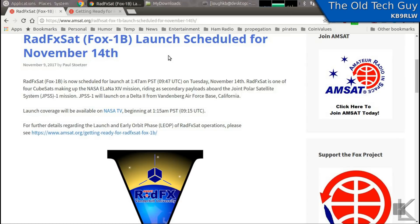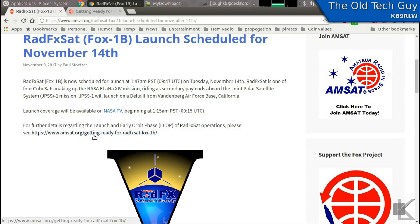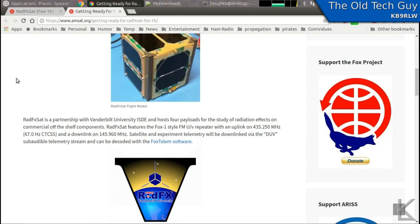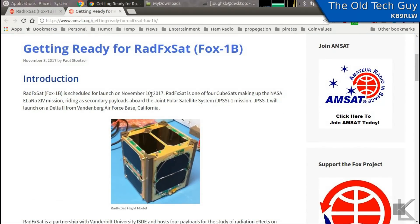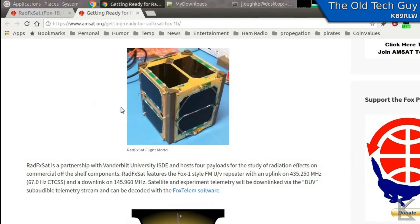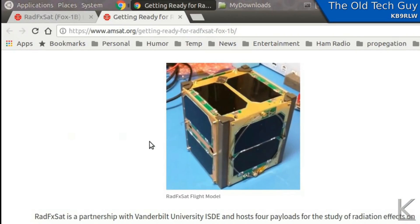There's launch data here. I will put the link in the description below so you can visit this page. If you click on the further information link, you'll get to the main page about the satellite launch. This talks about November 10th because that was the original launch date, but it's been moved back to the 14th. This is a CubeSat, meaning it's a small cube made with off-the-shelf parts.